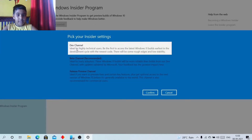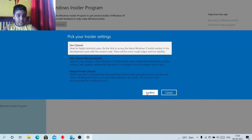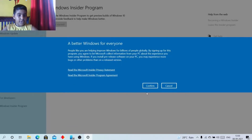After that, select Dev Channel. Select Dev Channel to get Windows 11, then click on Confirm.